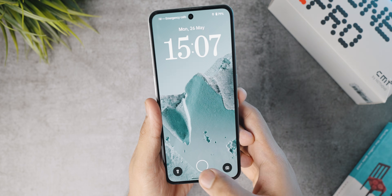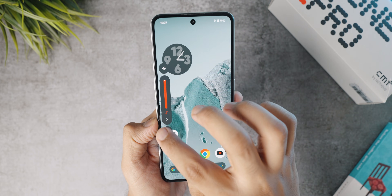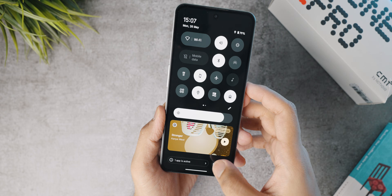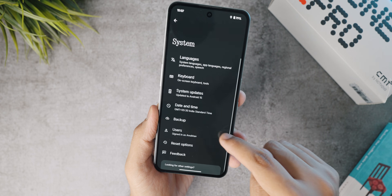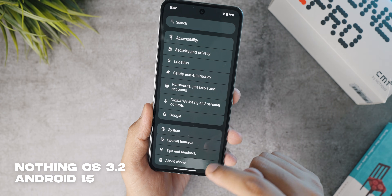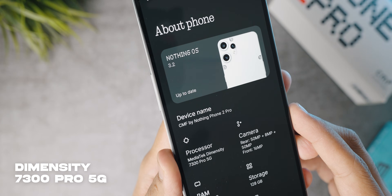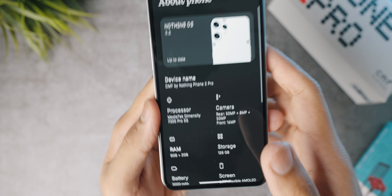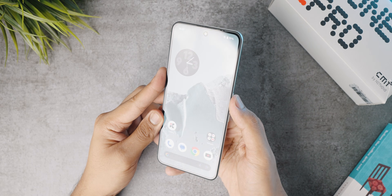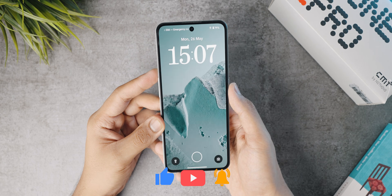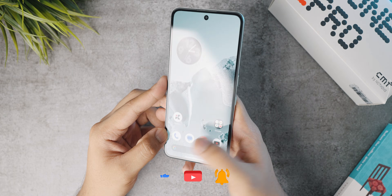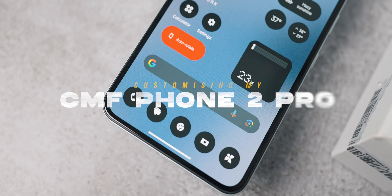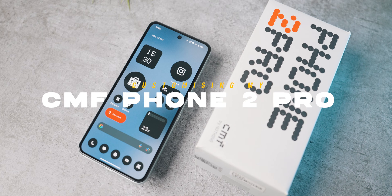In today's video, I thought I would go ahead and customize it and share the process with all of you so we could have a fun CMF Phone 2 Pro customization. This phone comes with great specs under its price point — running NothingOS 3.2 based on Android 15, the Dimensity 7300 Pro 5G processor, and a pretty good screen. All it needs is some love and attention to make it look absolutely incredible. Let's directly start customizing our CMF Phone 2 Pro.